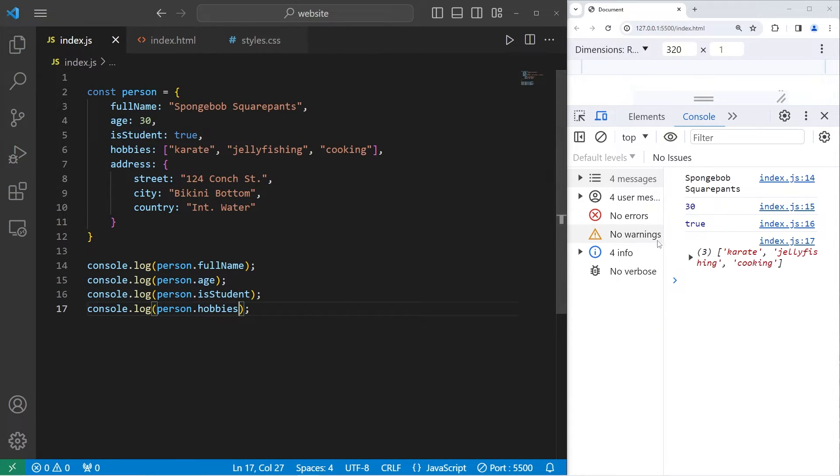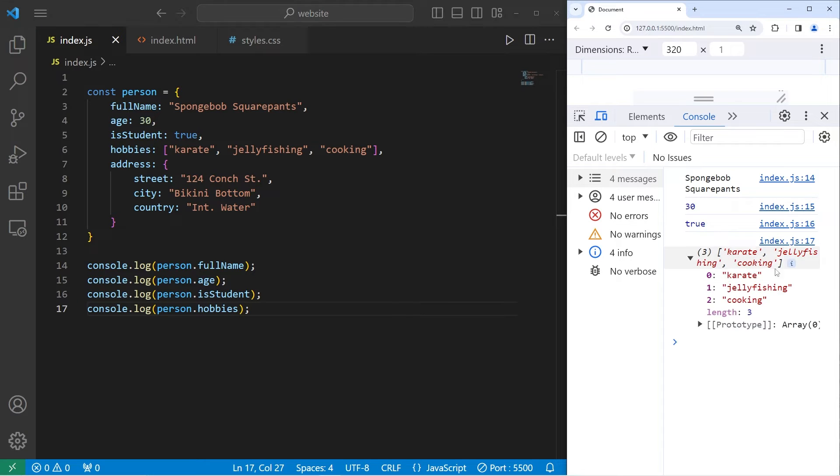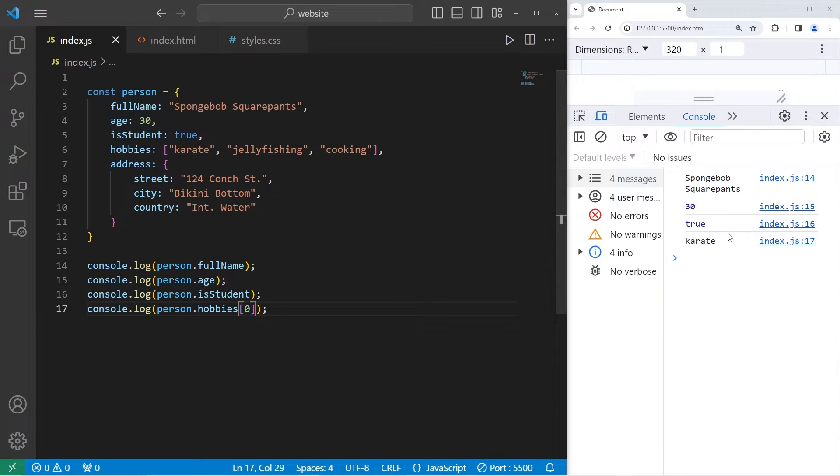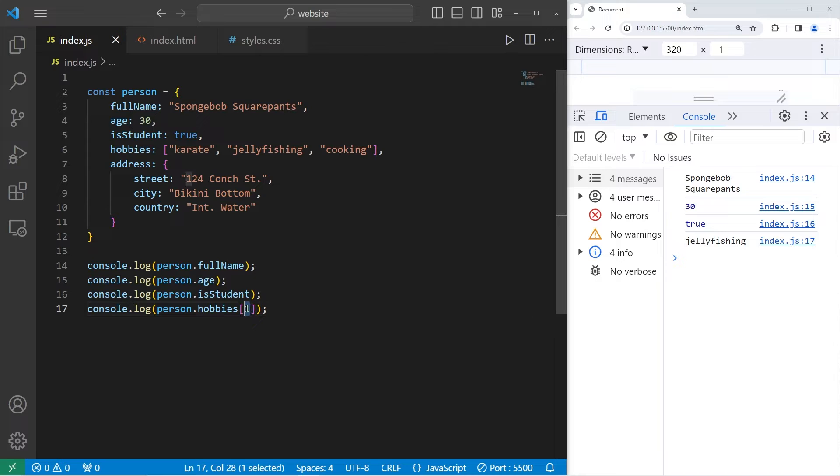I'm going to display the array of hobbies. Person.hobbies. This will give you an array. But if you need individual elements, you have to list an index number. So hobbies at index 0 would be karate, 1 is jellyfishing, index 2 is cooking.